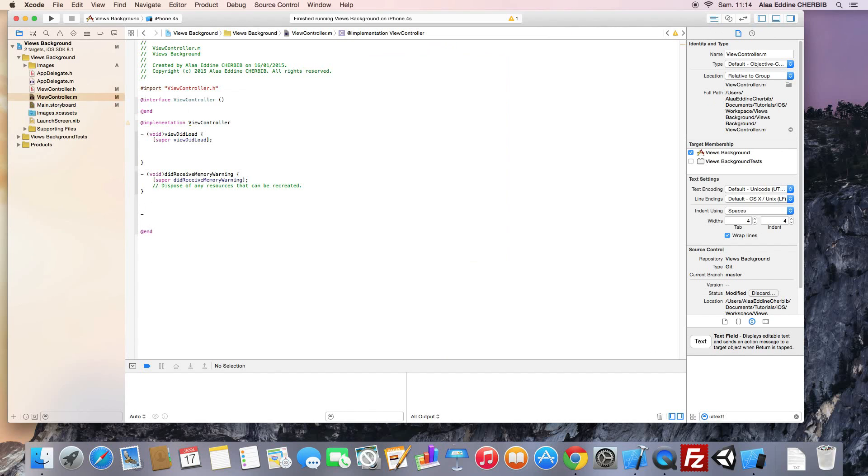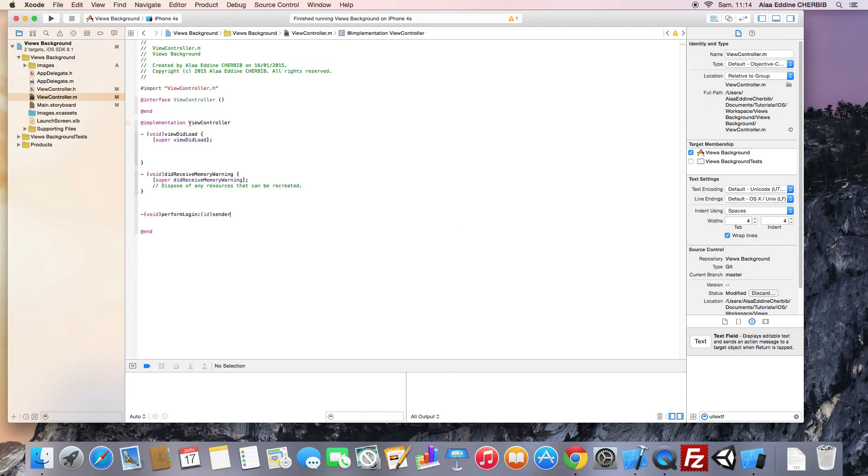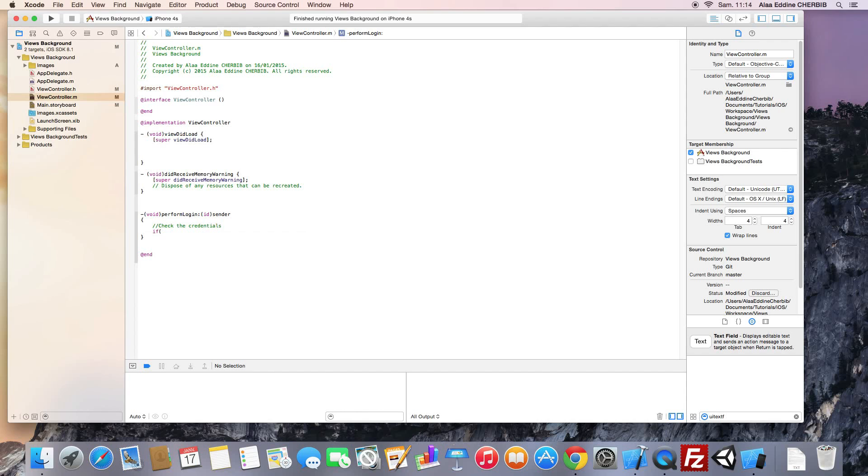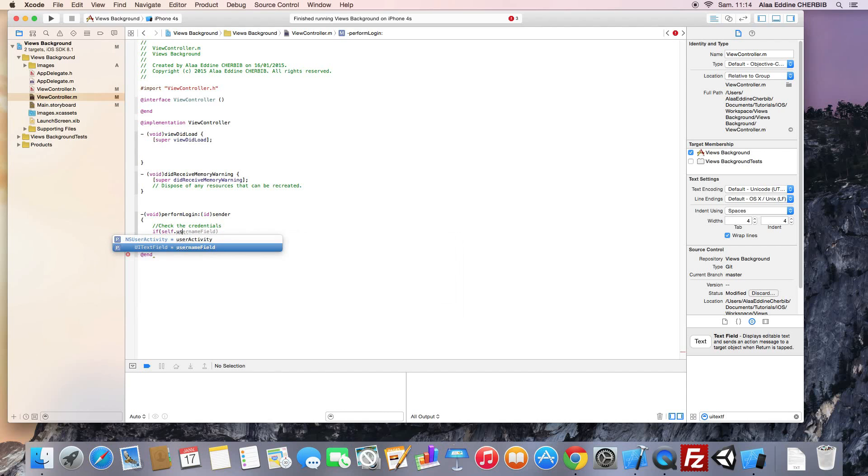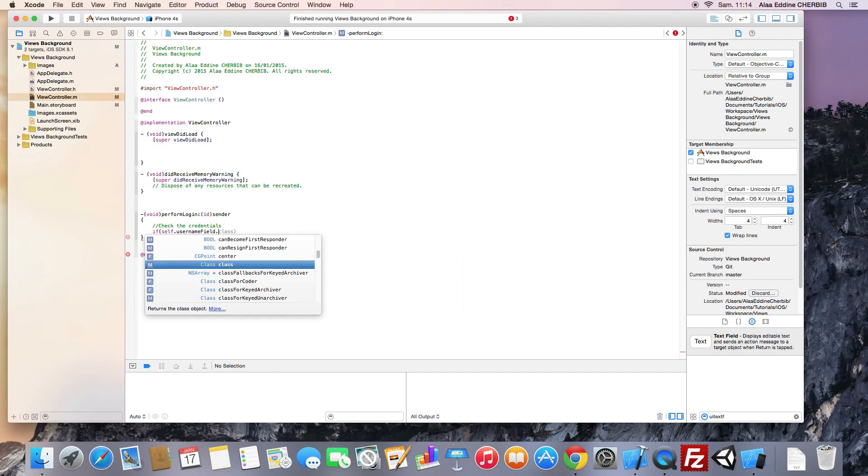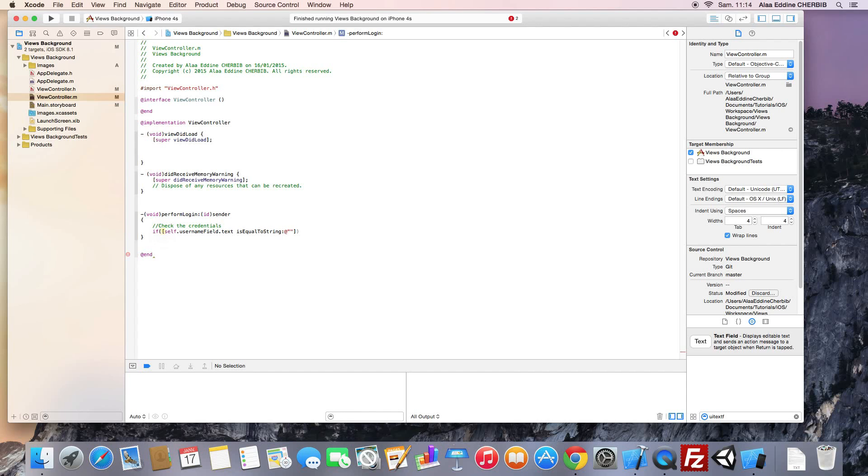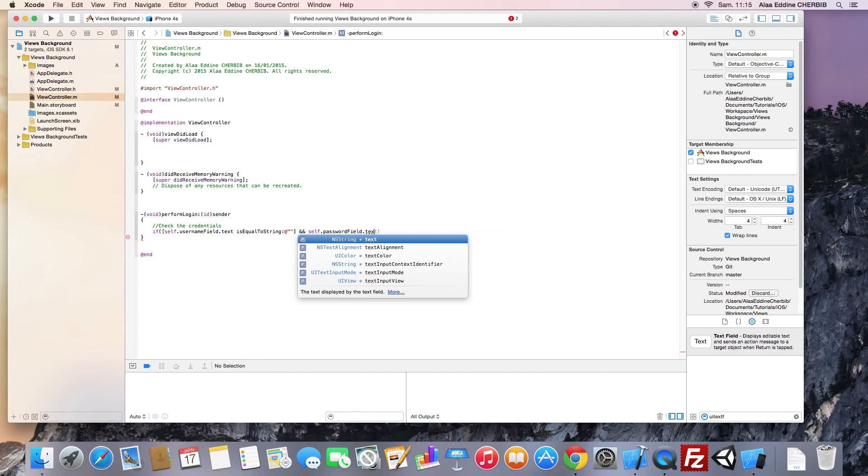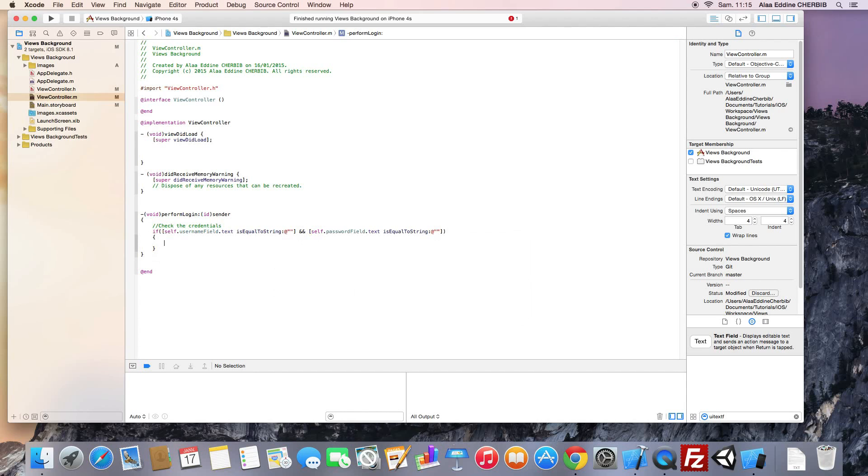Here we should implement our perform login method. Now, we will check if the user is entering the correct credentials to access to other screens. So, if the username field text is equal to our username and the password field text is equal to our password, that means that the login has succeeded.